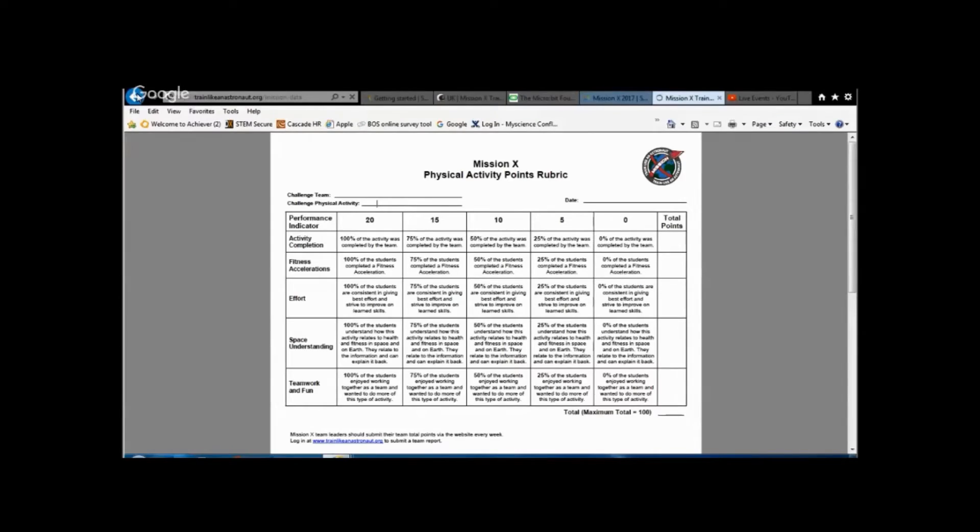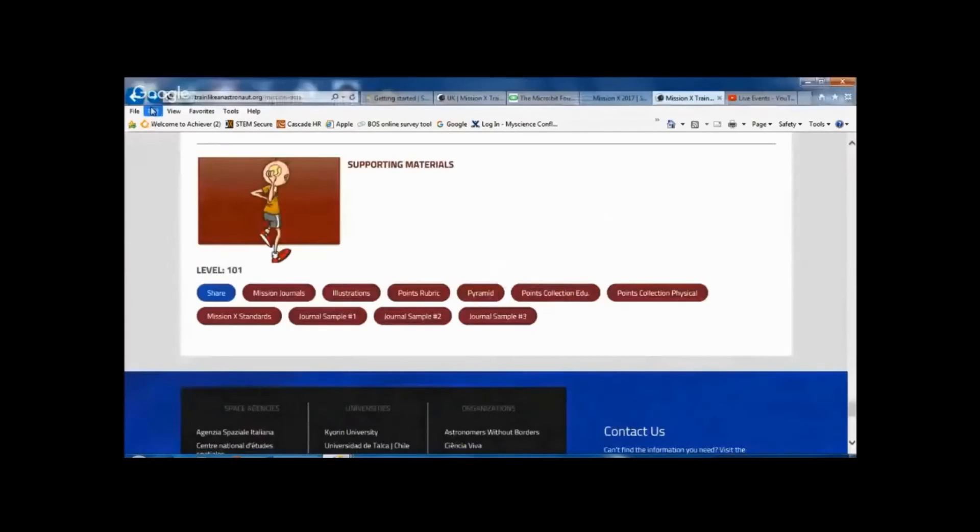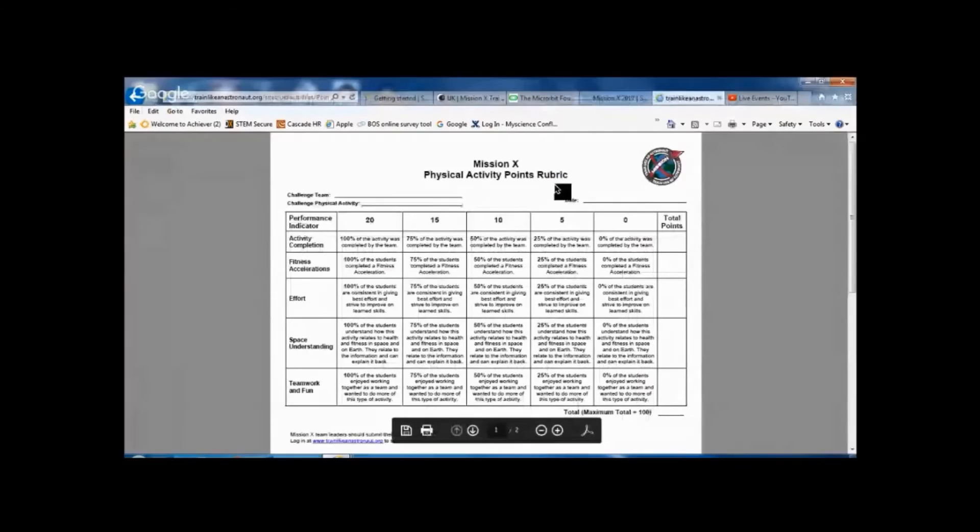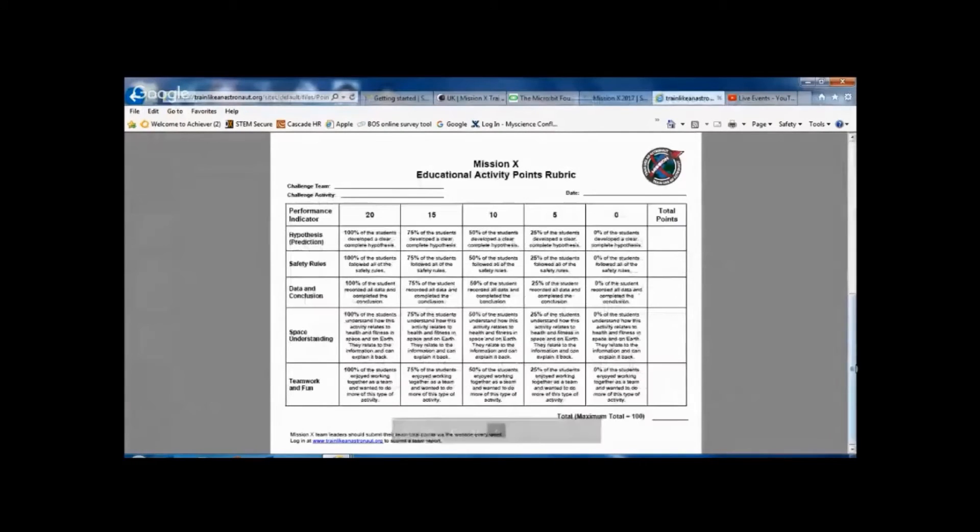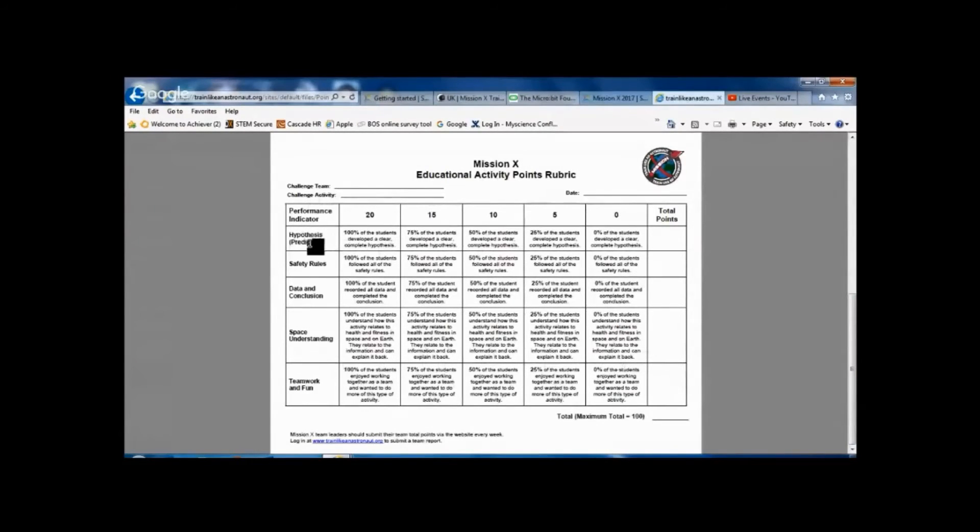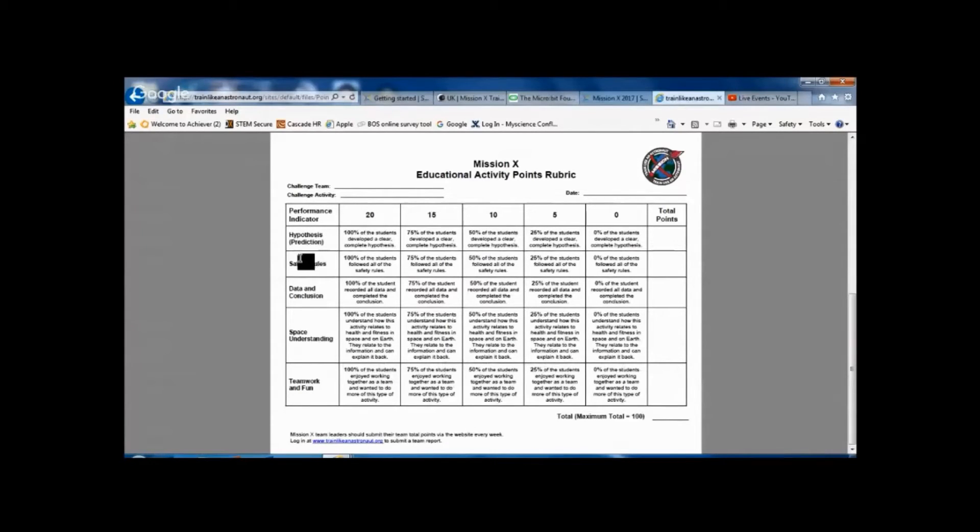There's also a rubric for the educational activities which is different. This is more on a hypothesis, a prediction for the experiment, looking at safety rules around it,